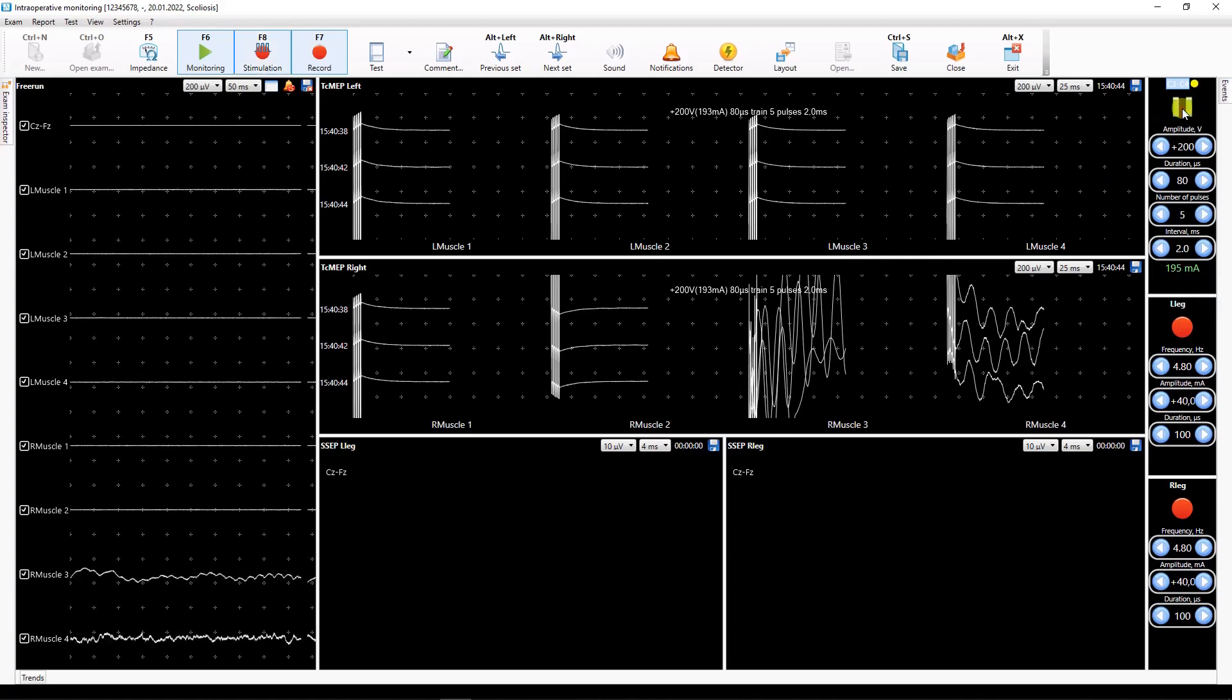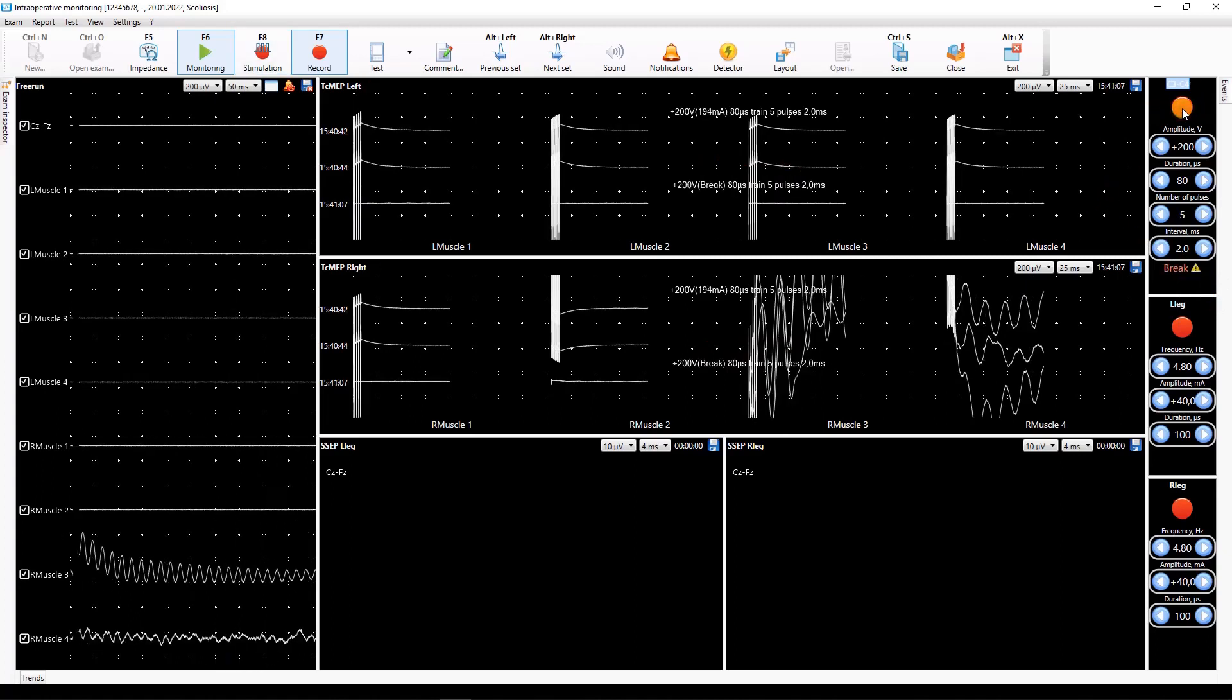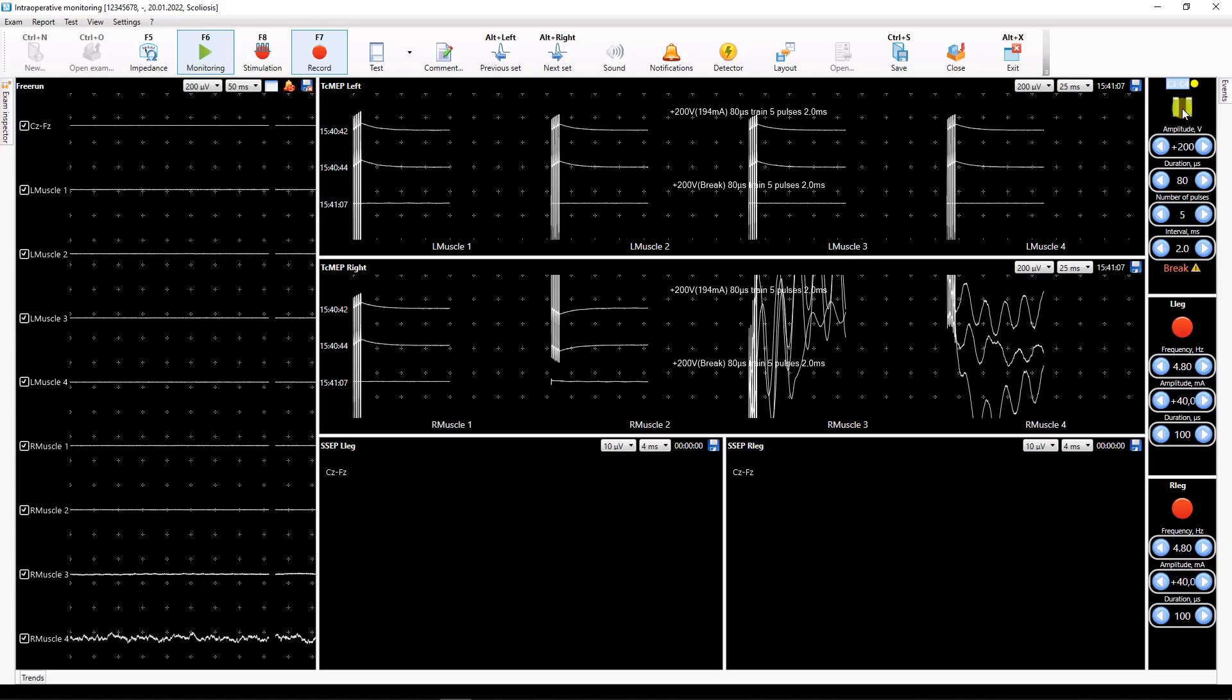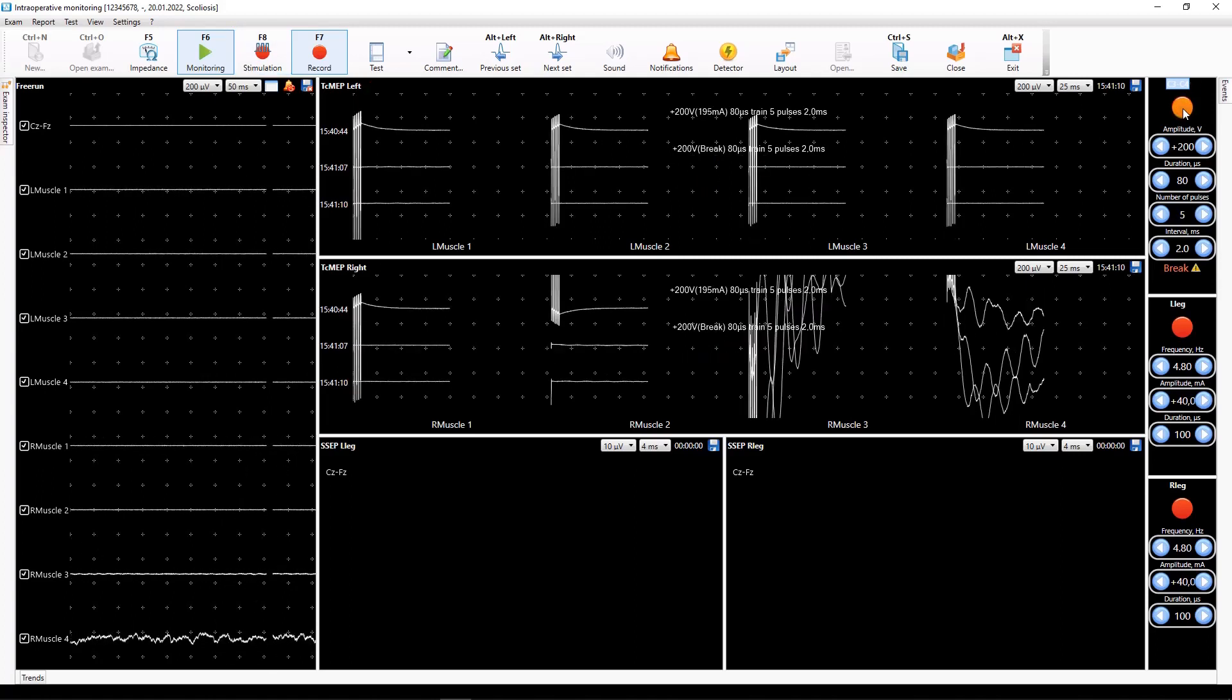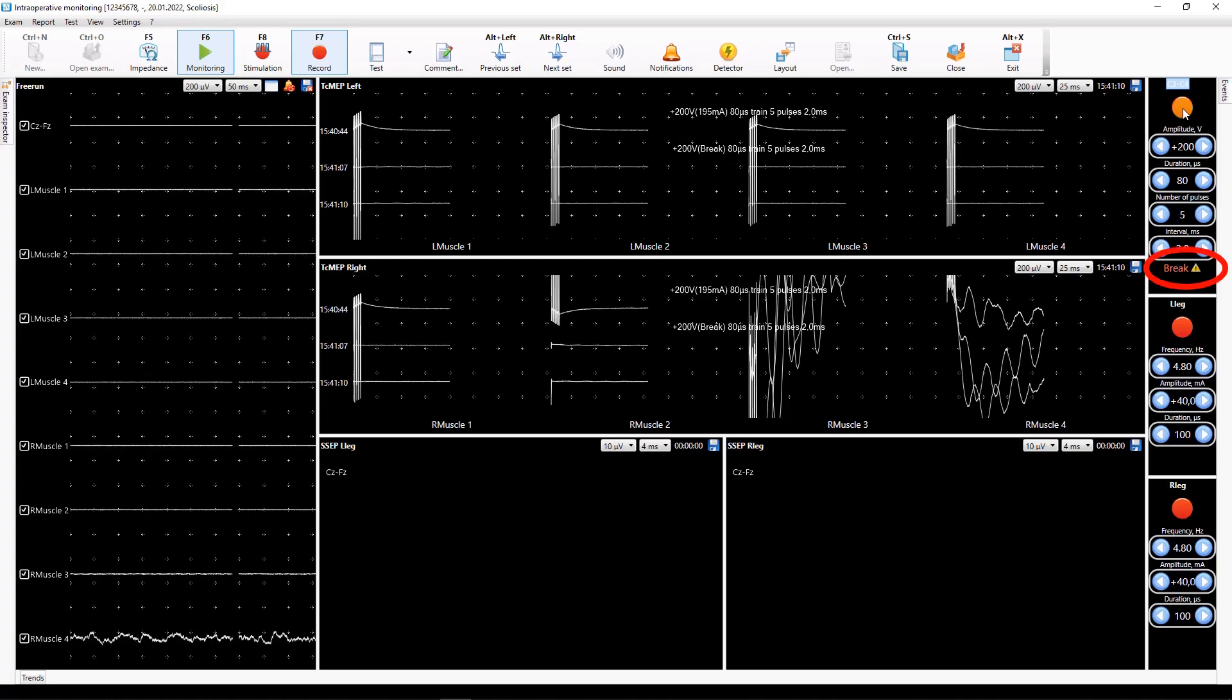If there is a break in the stimulation chain, in other words there is no contact between electrodes and the patient's body, the red inscription break will appear in the corresponding stimulator window.